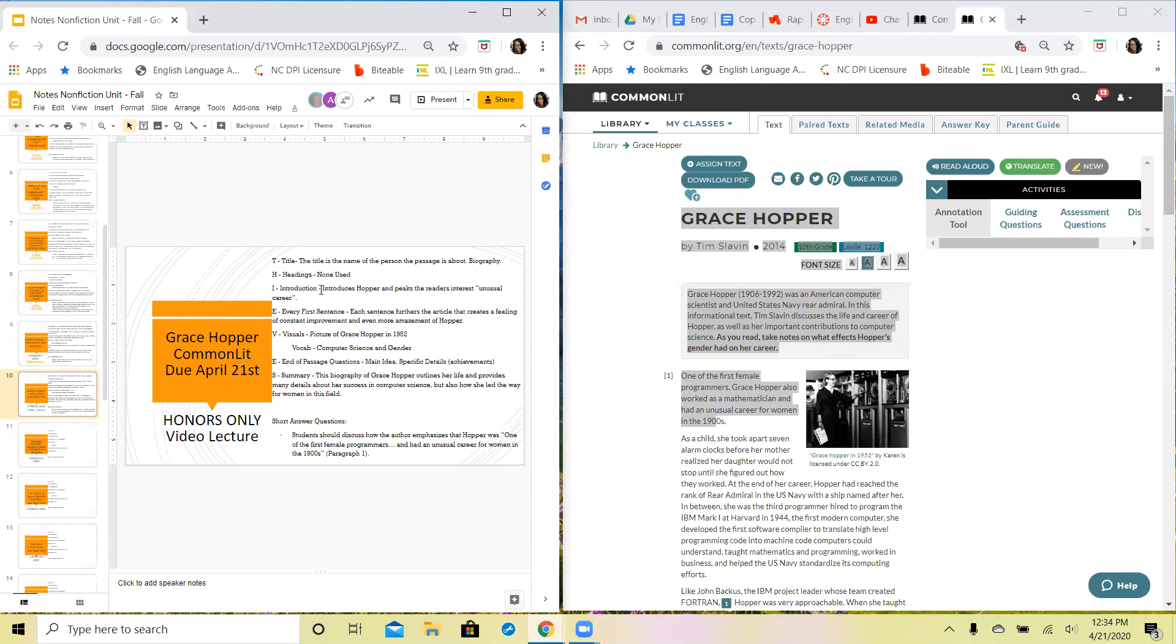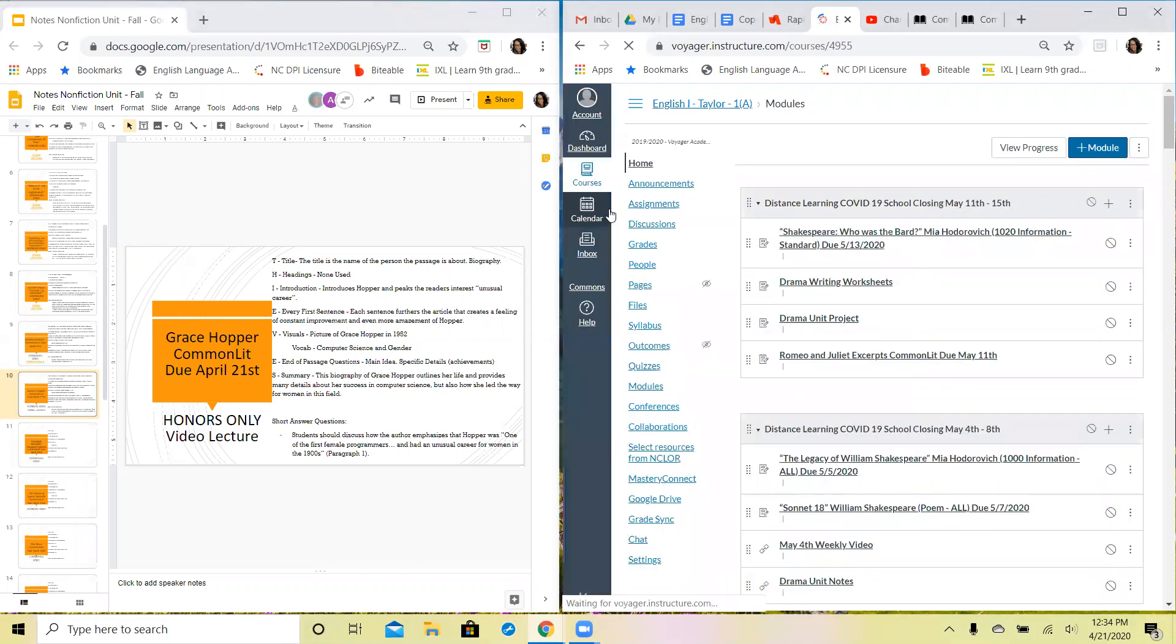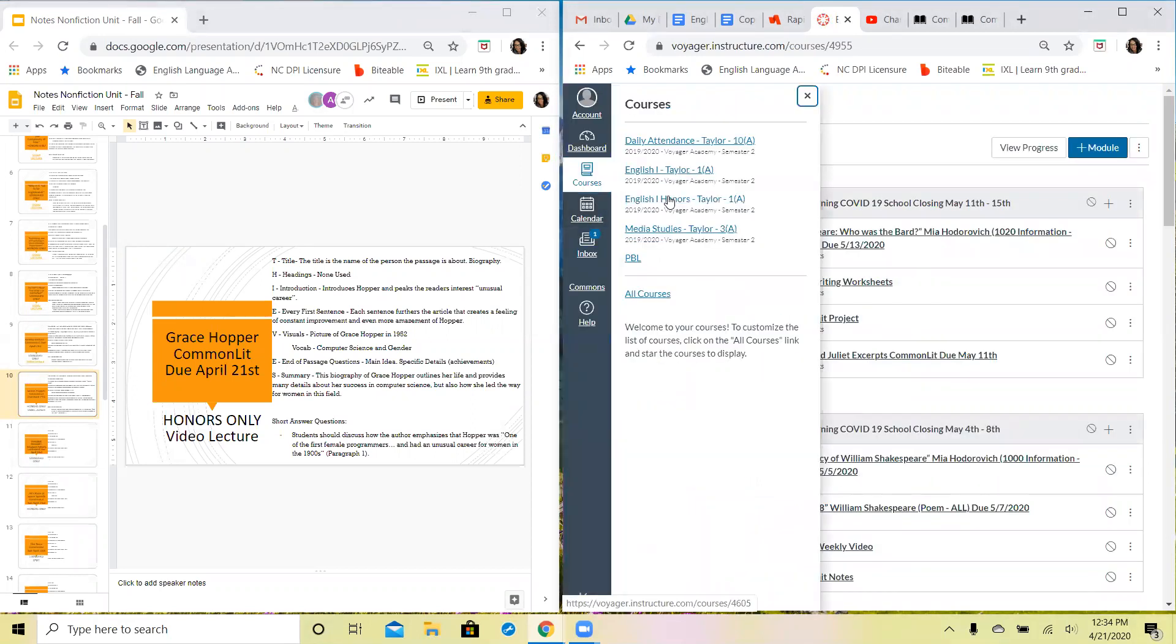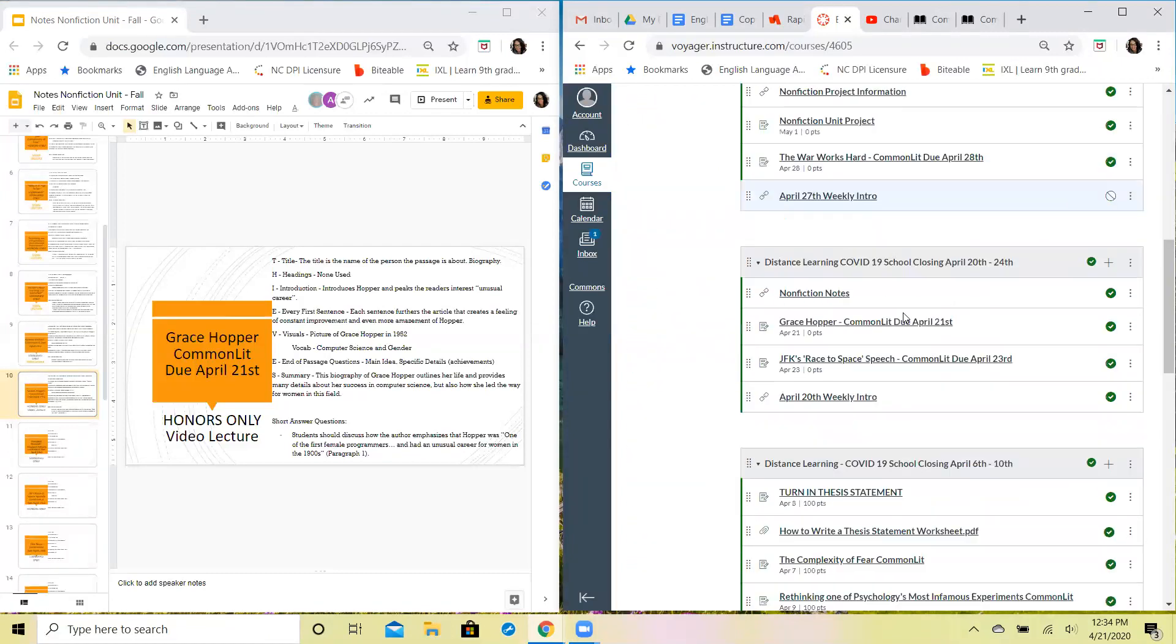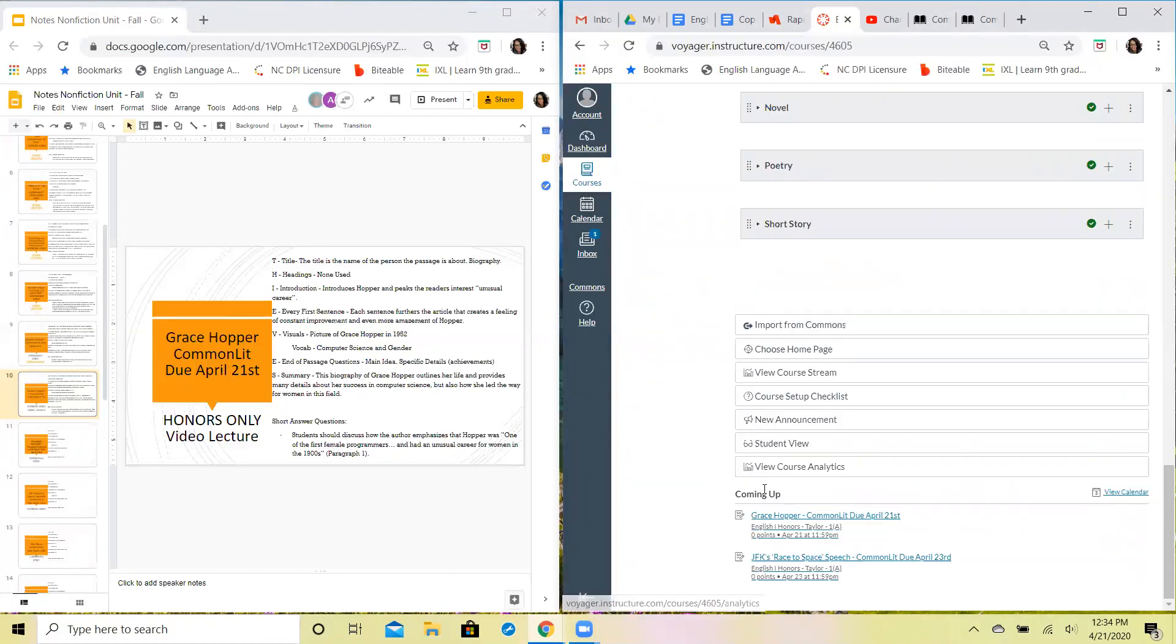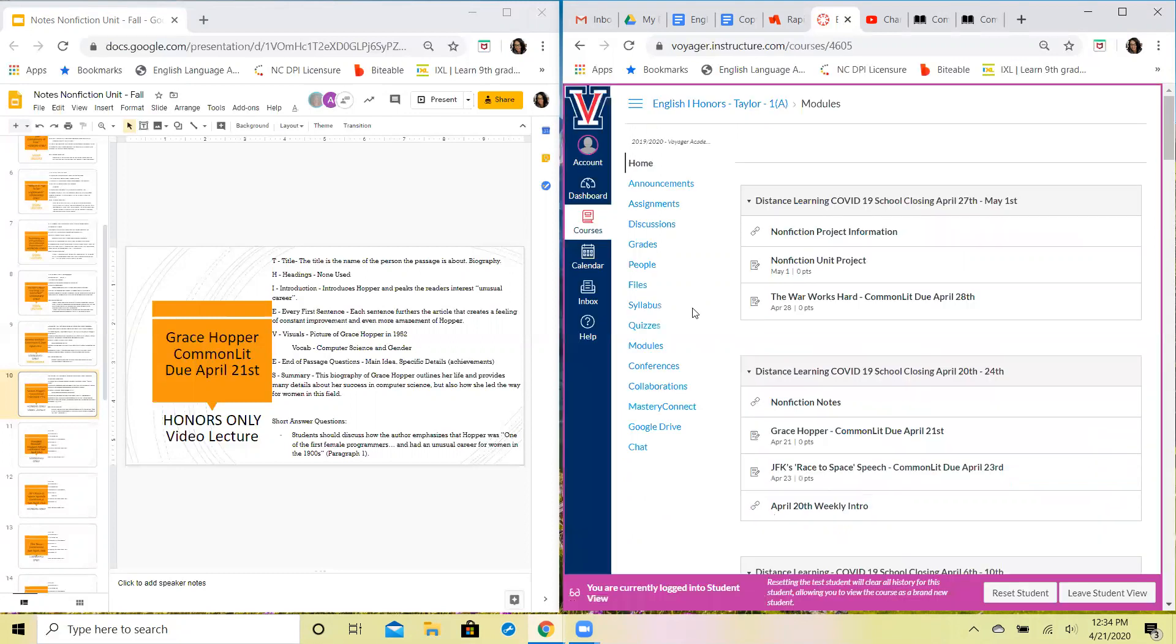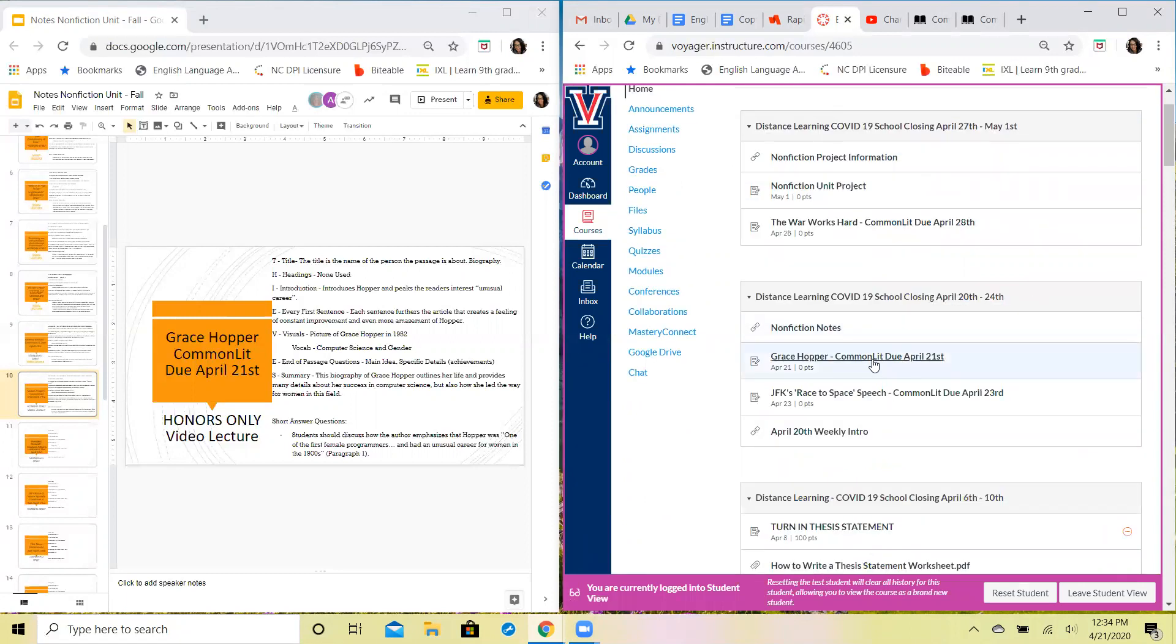I'm gonna take you back to your Canvas page over here for just a second, let you see where you can find everything. I'm gonna go to my student view down here so you can see the way it would appear on your screen. So we have our week of April 20th right here.